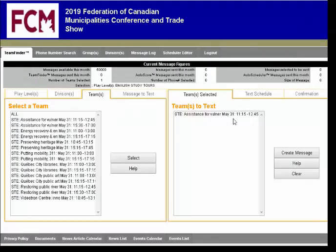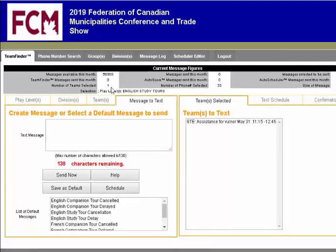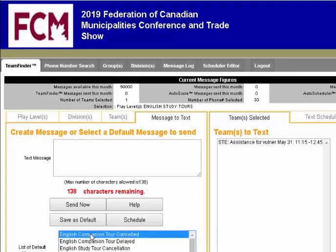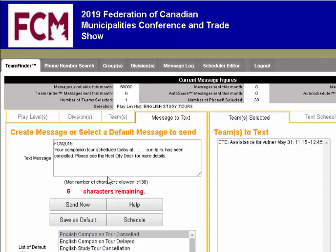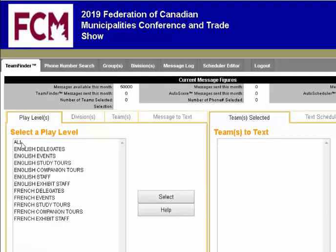The group now appears on the Teams to Text window. We click Create Message. We see that there's one team selected and 33 phone numbers selected, and we can now send them a text message. We've got default messages already included here – just click on one, it populates the message box, we can fill in the time, and we can send that now or schedule it for later.